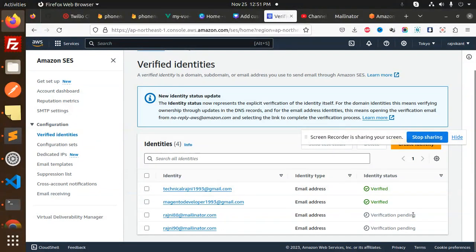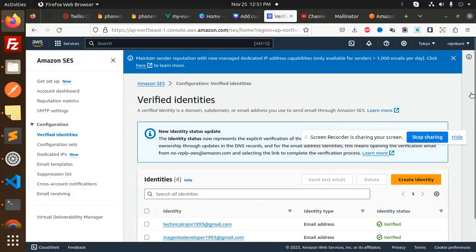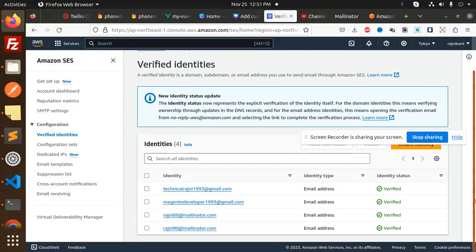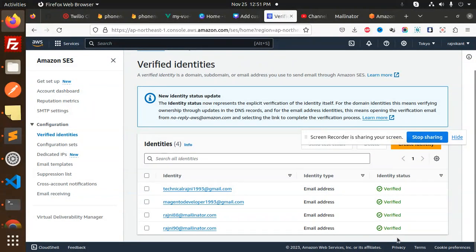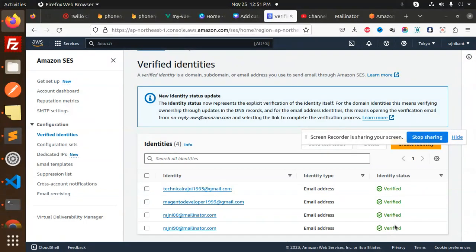Go to your account. Previously it was verification pending. Reload this. Now verified. Now you can send email to these addresses because they're verified, which is the next video.